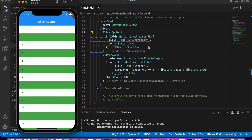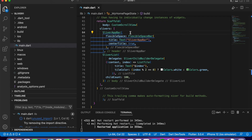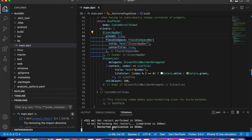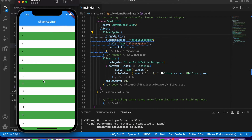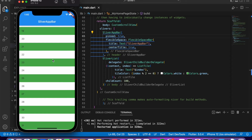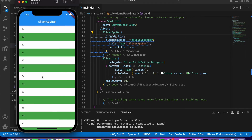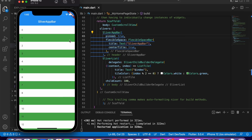If you want the app bar to stay visible and not scroll away when you scroll up, you can use the property called pinned and set it to true, then refresh the application. Now you can see that the app bar header does not move up when scrolling. You can also use more properties to customize your header.